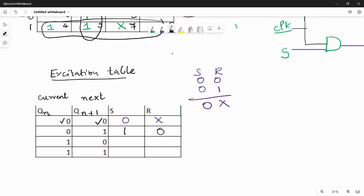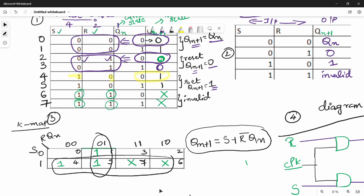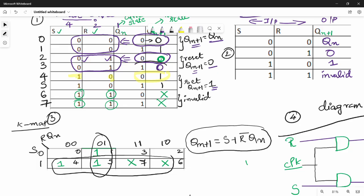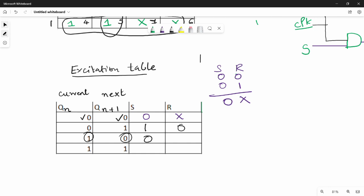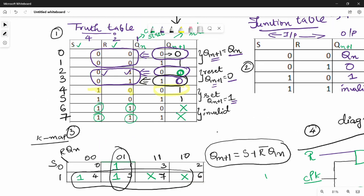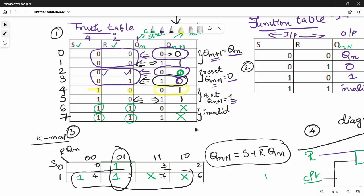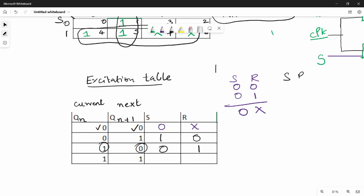So the excitation table entries are: (0,0)→S=0,R=x; (0,1)→S=1,R=0; (1,0)→S=0,R=1; (1,1)→S=x,R=0. This completes the excitation table for the SR flip-flop.